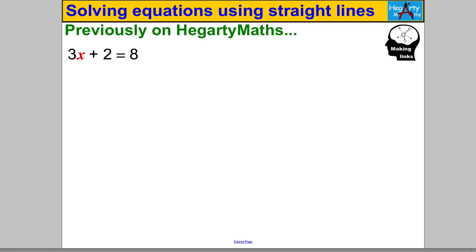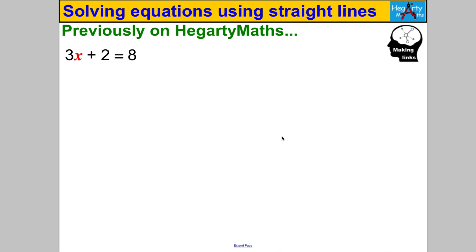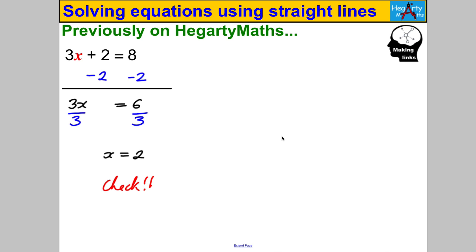Previously on Hegarty Maths, you've solved equations like 3x + 2 = 8. Pause the video and double-check you can do that. Hopefully fairly easily, you would have got x = 2. Don't forget to check: 3 times 2 is 6, 6 add 2 is 8 — absolutely correct. It's very easy for us to solve linear equations like that.